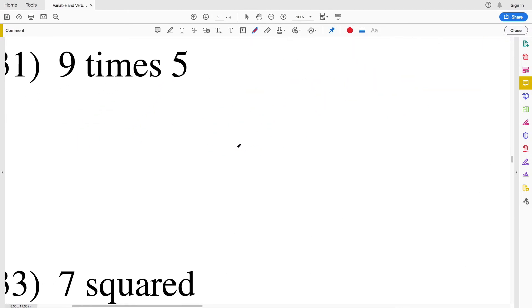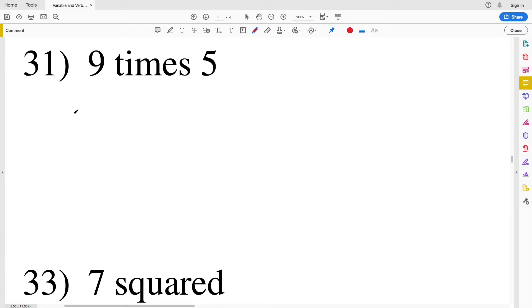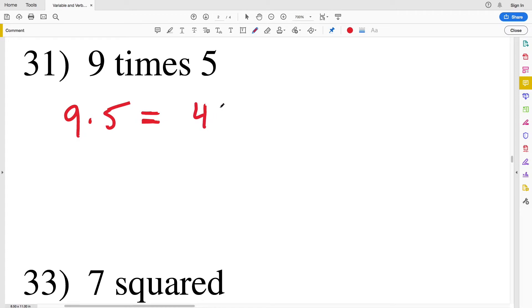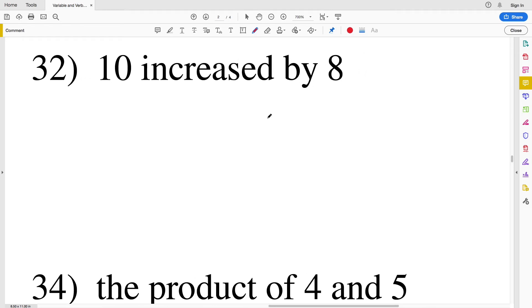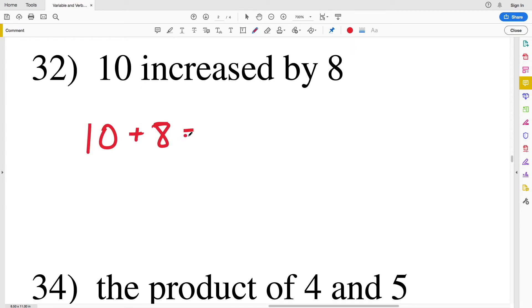Number thirty-one: 9 times 5 equals 45. Number thirty-two: 10 increased by 8 — we're summing 10 and 8 together, and 10 plus 8 equals 18.